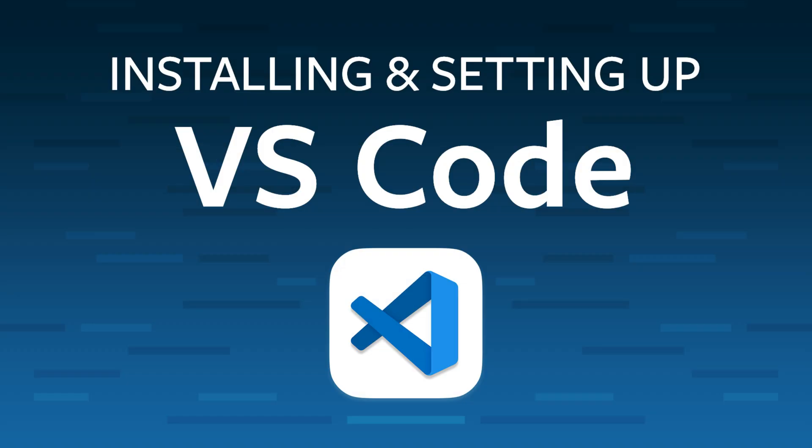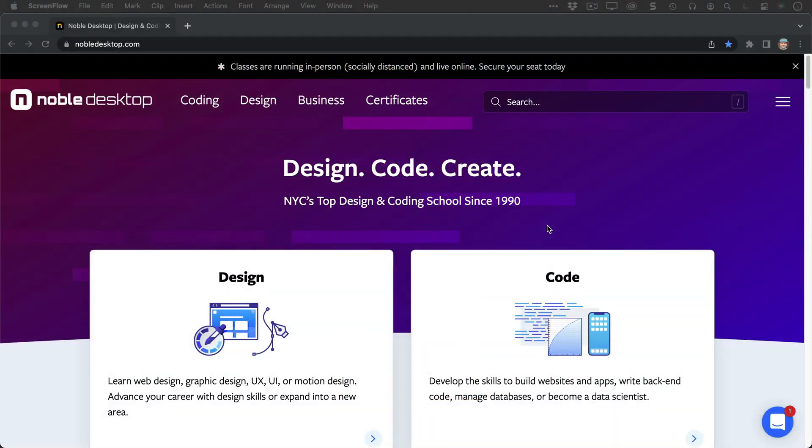I hope you found this introduction to VS Code helpful. If you're currently enrolled in one of our programs, we look forward to seeing you in class. If you're not, head over to nobledesktop.com and check out our certificate programs, which you can take live online or in person in New York City to learn anything from front-end web development to full stack to software engineering. Lots of different things you can learn at nobledesktop.com. We'll see you next time.